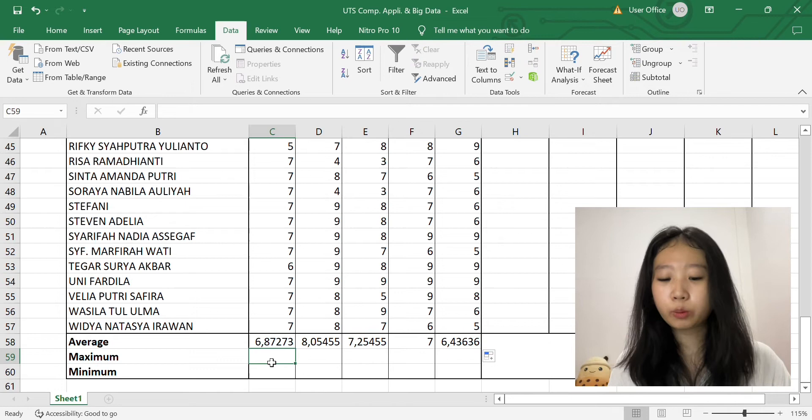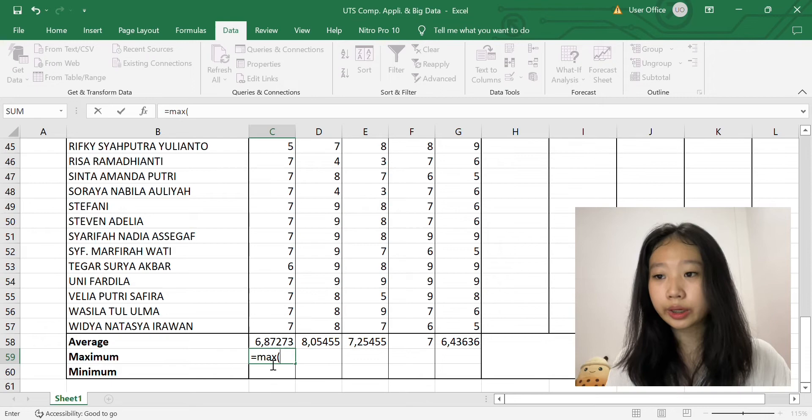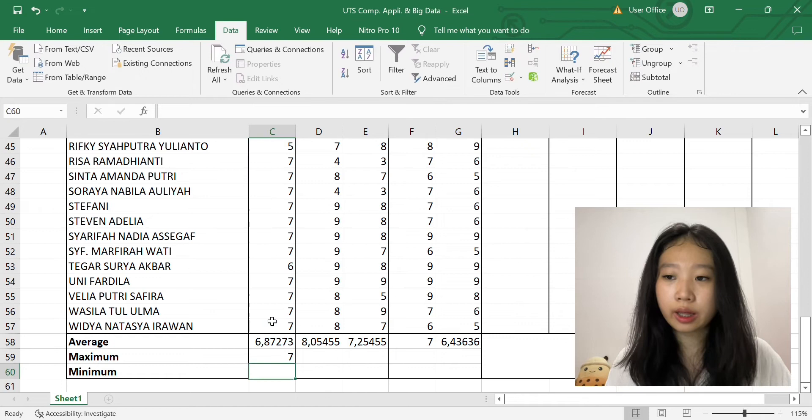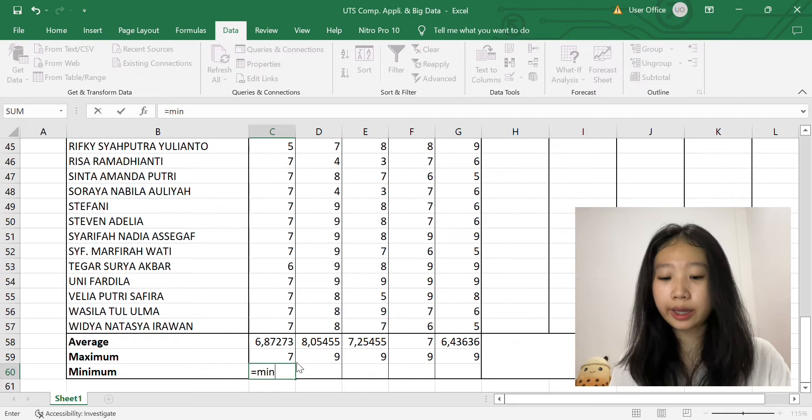And for the maximum one, we can use the equation which is equals to max, open bracket, then we block on every score in the Senam category, then close bracket and enter it. Then we can do the same thing, which is drag them.